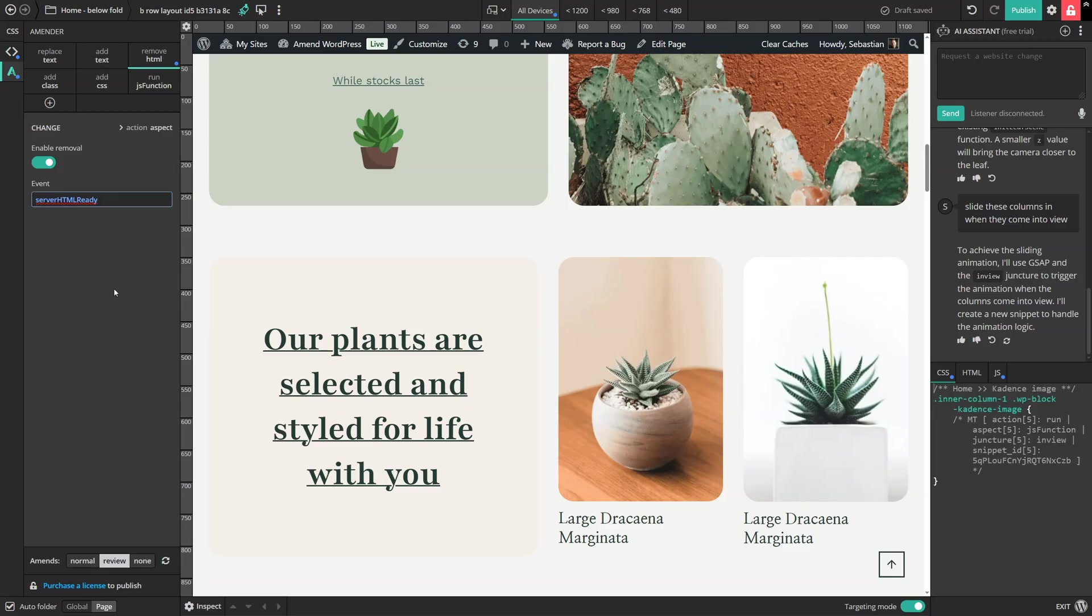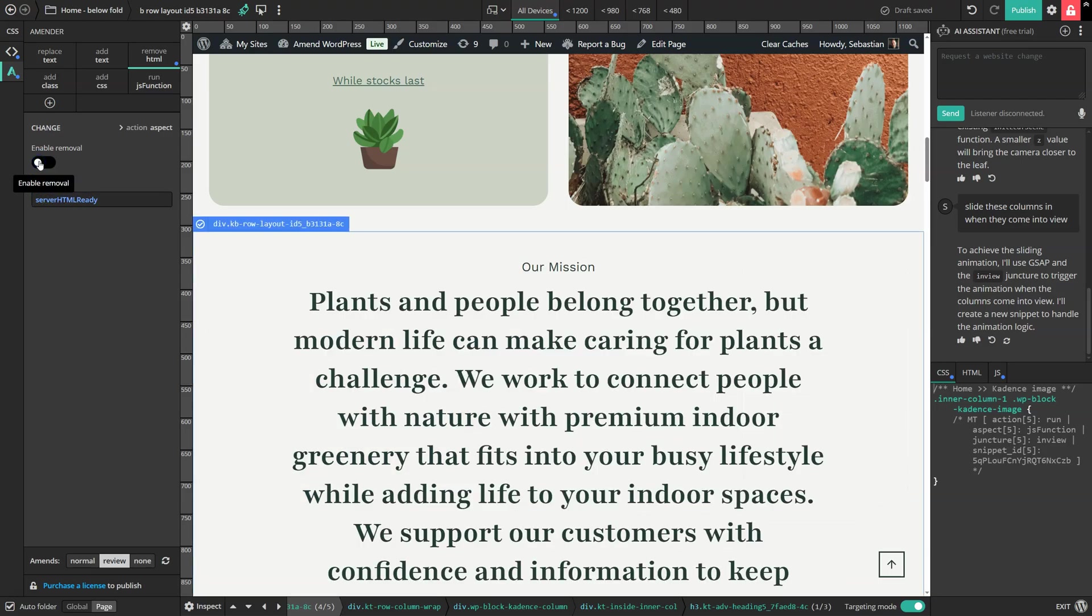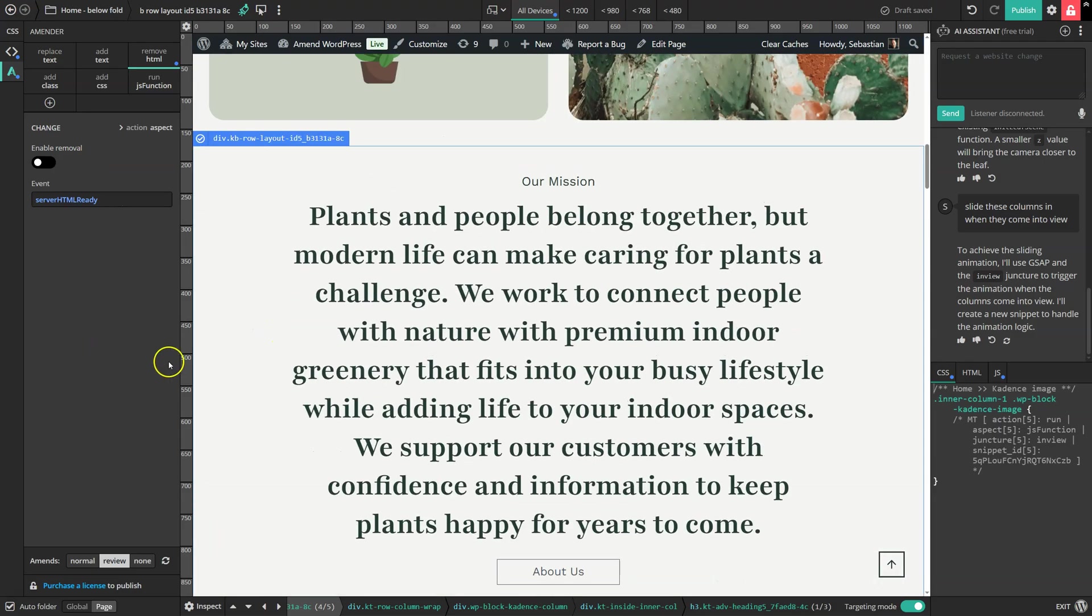And so when it comes to things like removing HTML and sections, you can actually speed up your website by using this removal feature and setting the event to server HTML ready. And again, if we just change our mind, we can just turn off this removal and then our section comes back.